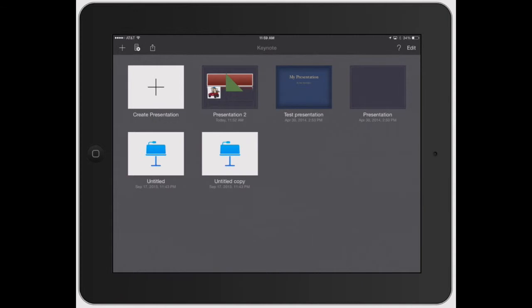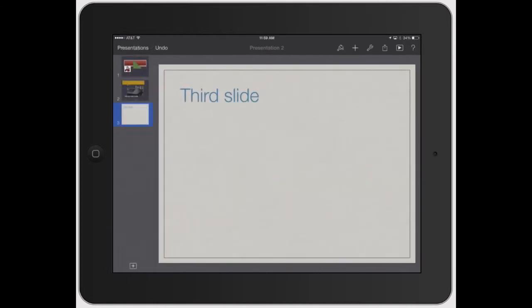So I open it up, take it to the dashboard, and open up a presentation. There's a couple different ways you can copy.